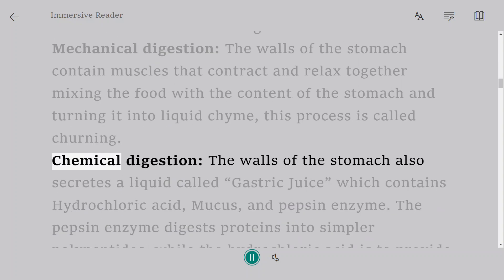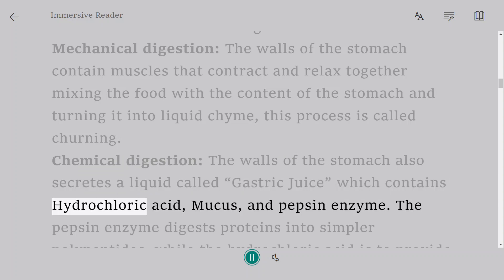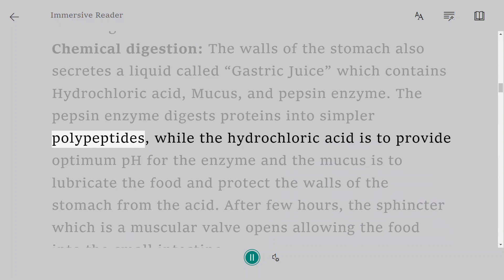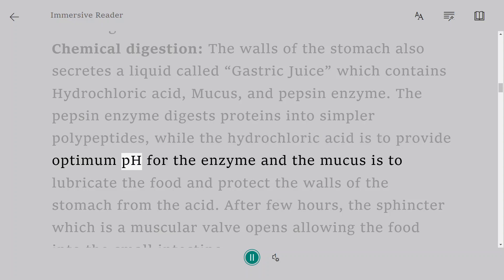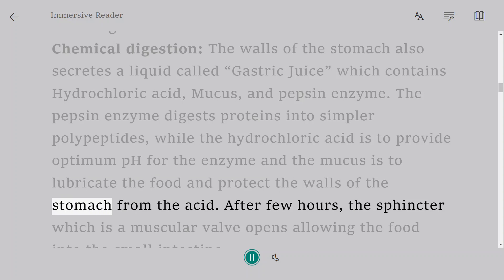Chemical digestion: the walls of the stomach also secrete a liquid called gastric juice which contains hydrochloric acid, mucus, and pepsin enzyme. The pepsin enzyme digests proteins into simpler polypeptides, while the hydrochloric acid provides optimum pH for the enzyme and the mucus lubricates the food and protects the walls of the stomach from the acid.